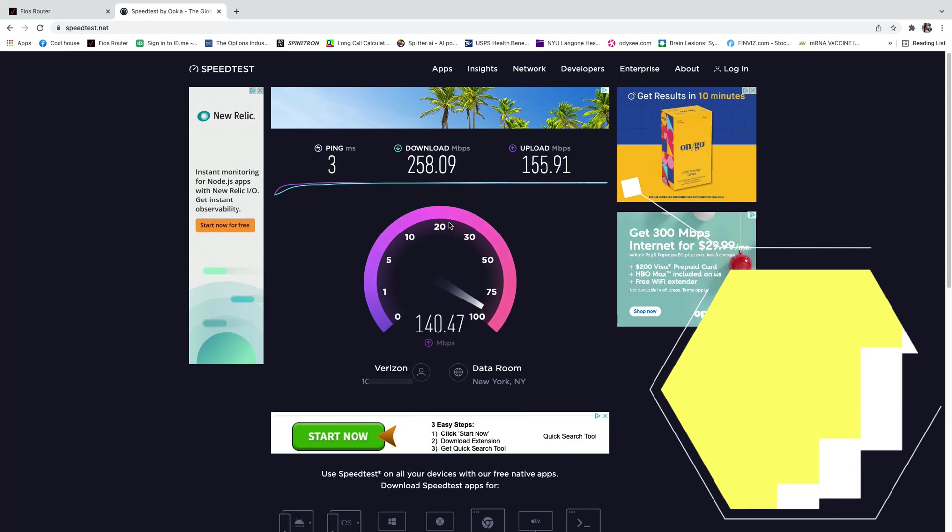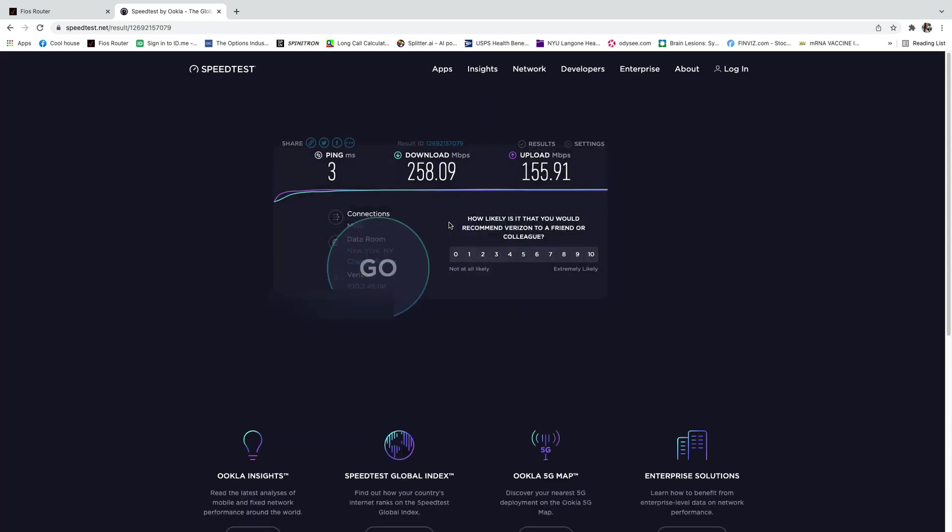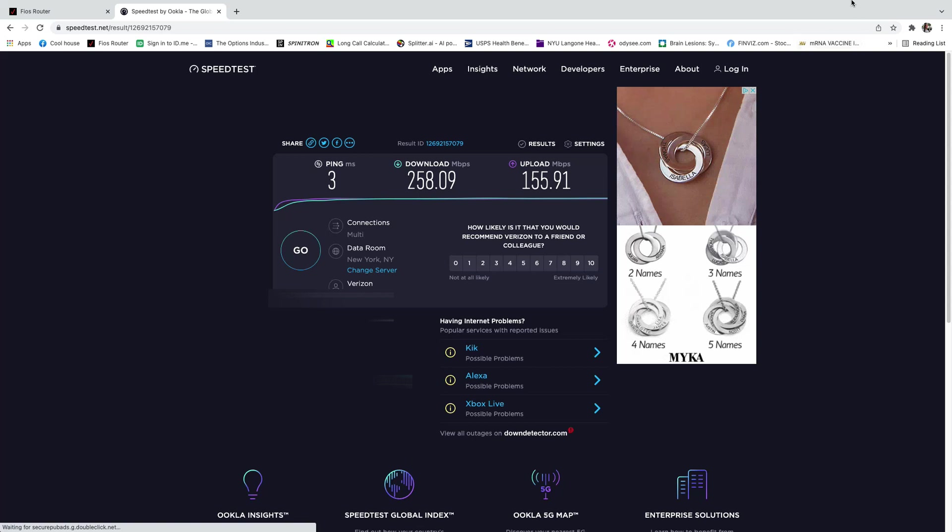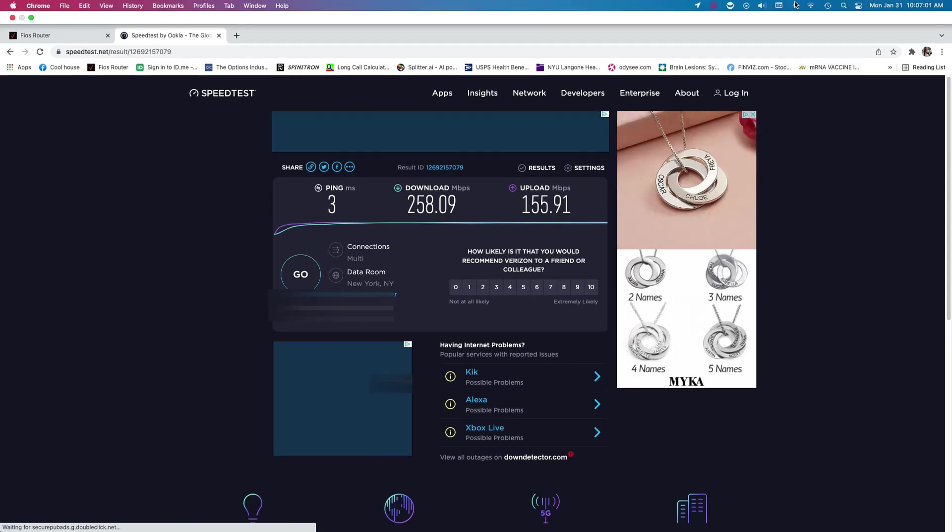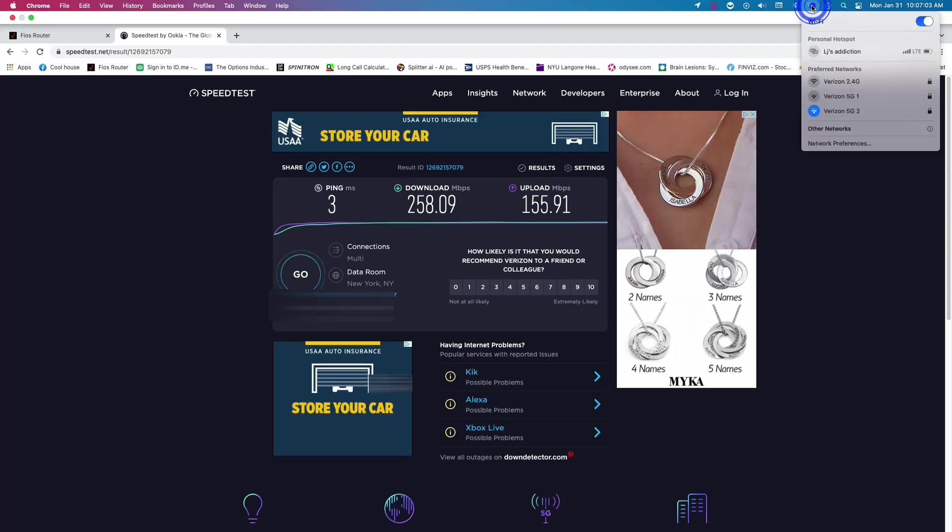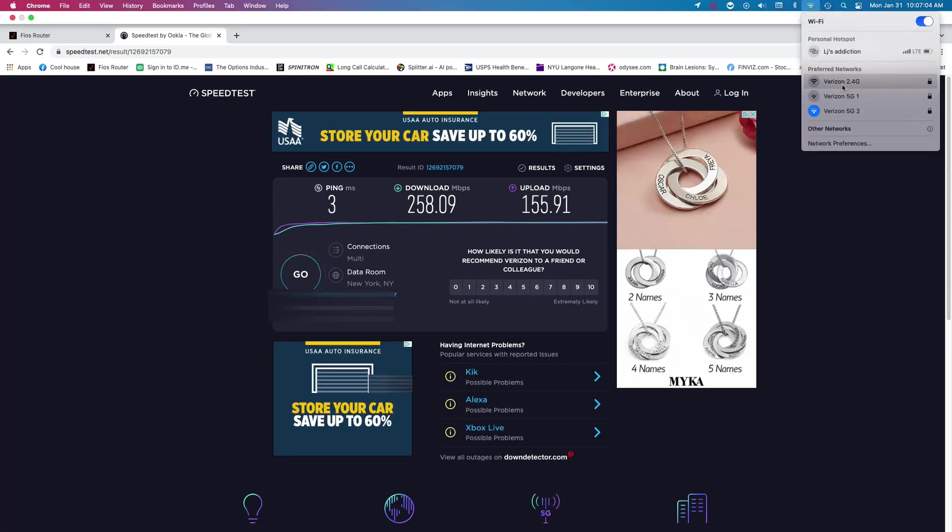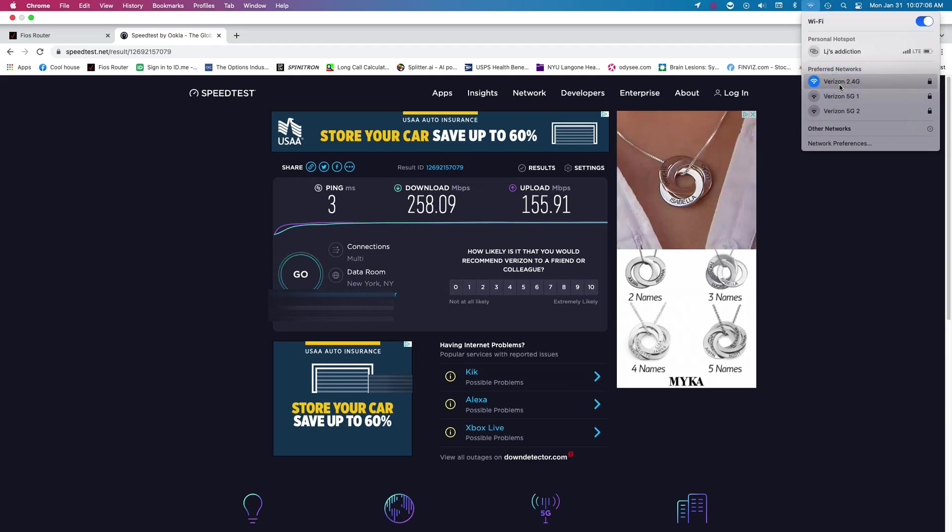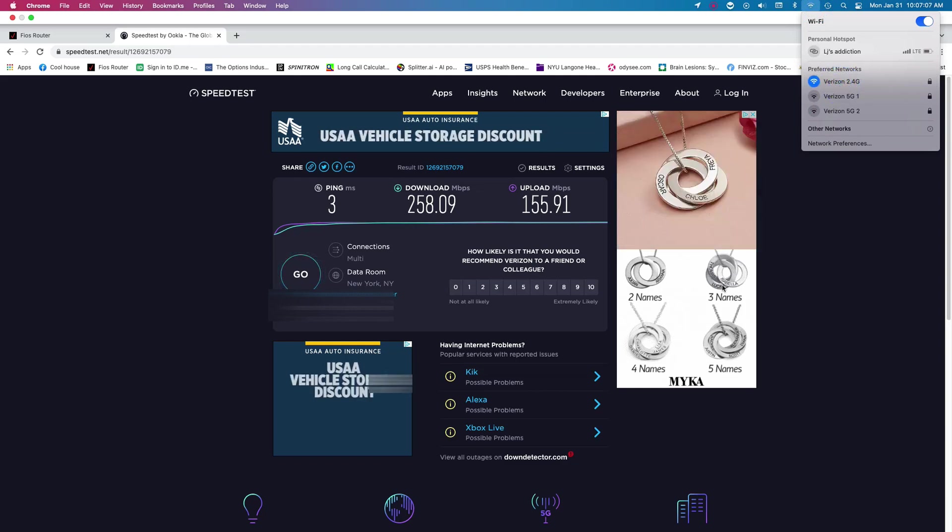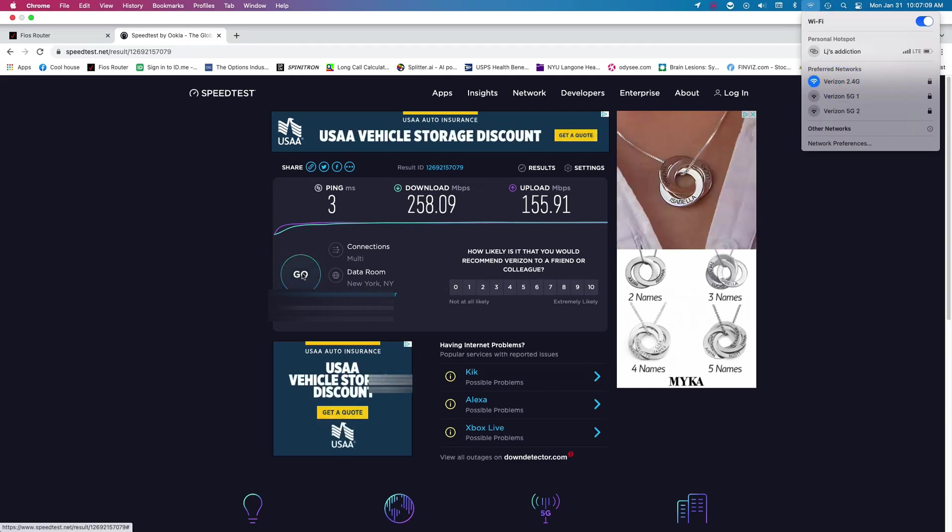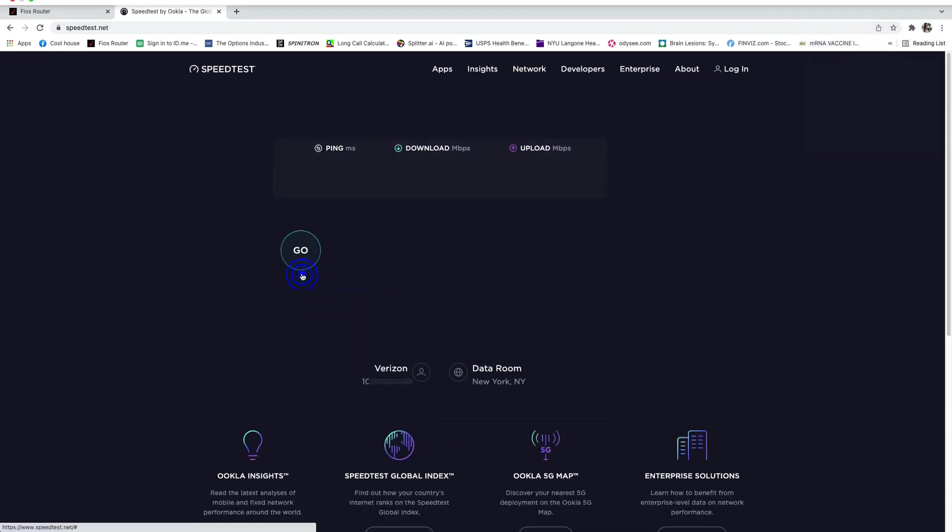And now let's switch to, now that was 5 gigahertz, let's switch to 2.4 and do a test on that. Here we go.